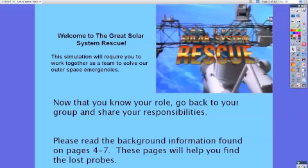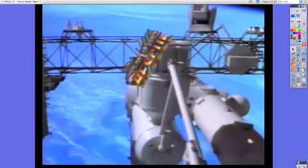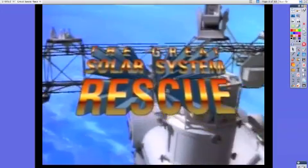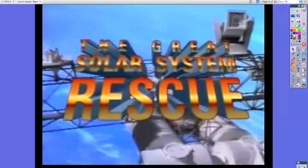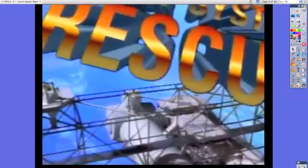These first couple of pages are used to show the students an introduction to the simulation and the roles that they will take on. I still use the Tom Snyder booklets but I have converted them over to PDF and as an interactive flip book. I have also converted the old laser disc over to digital on the hard drive and included those video clips in the ActiveInspire software.